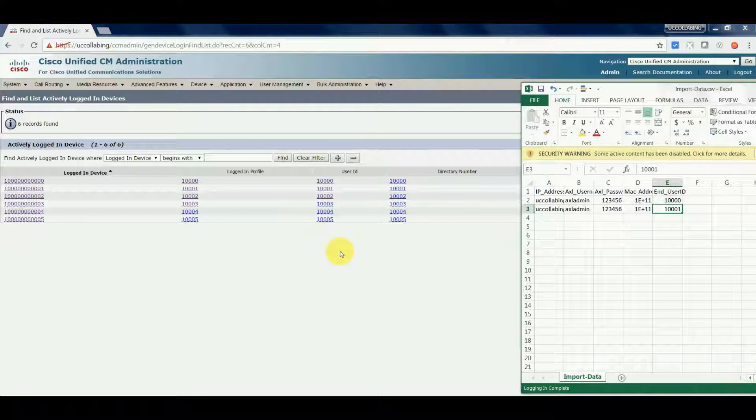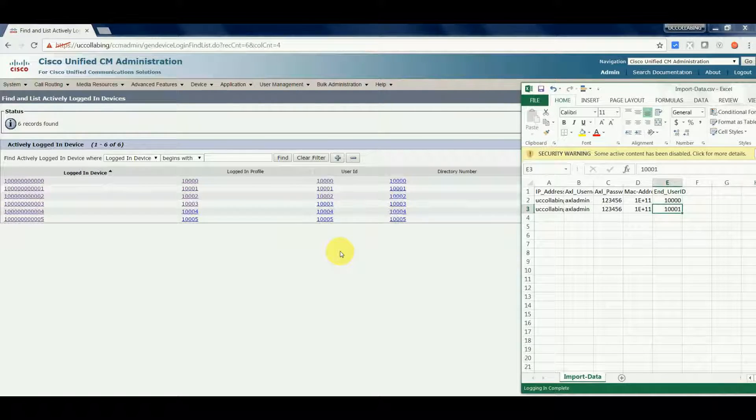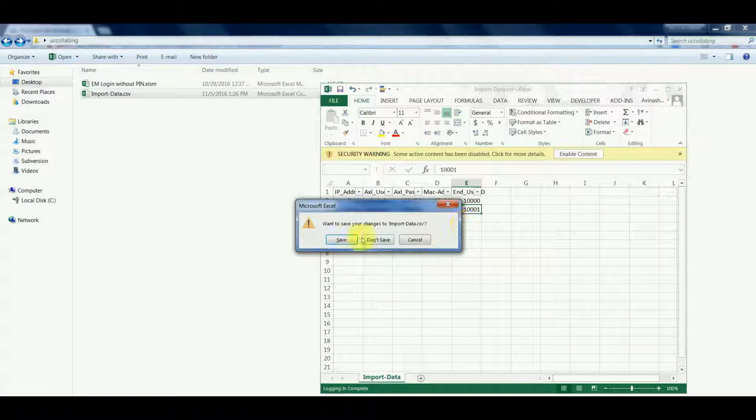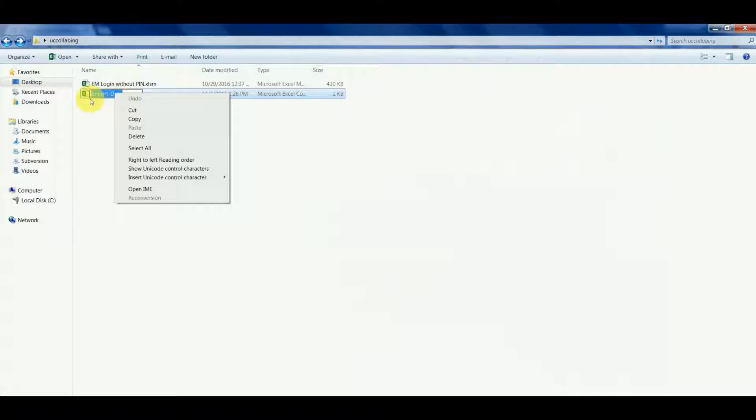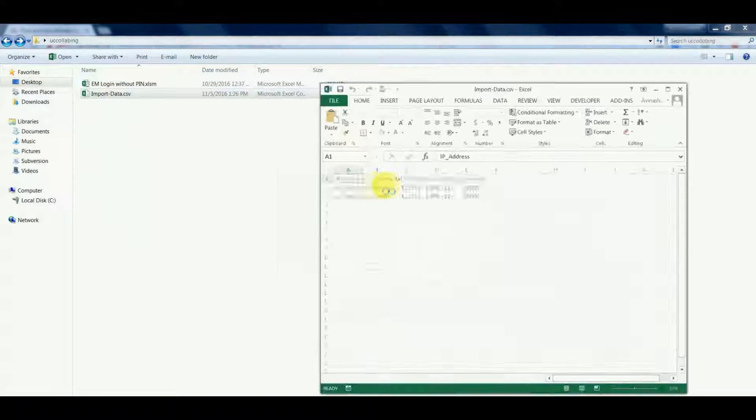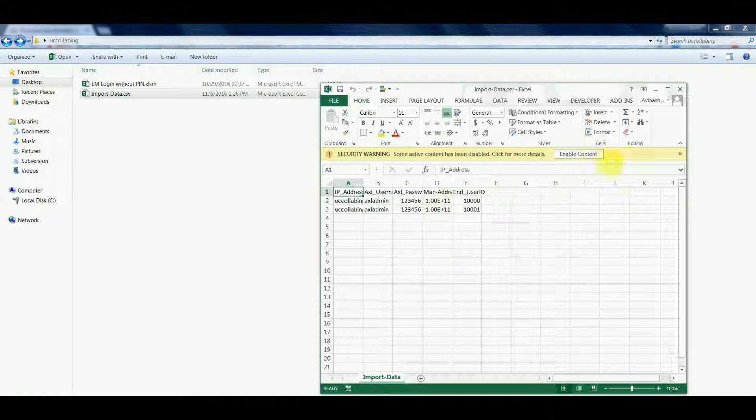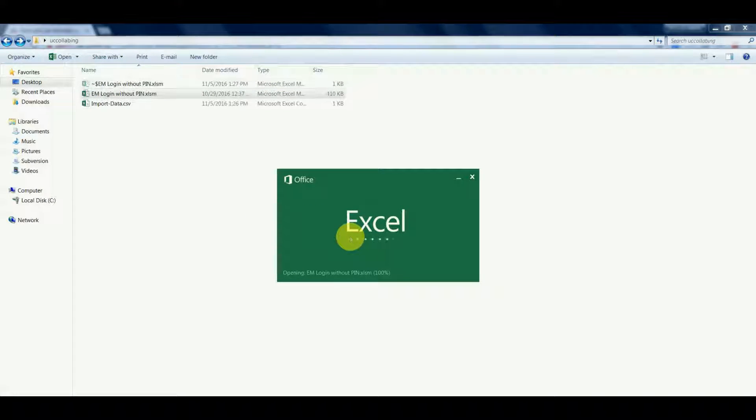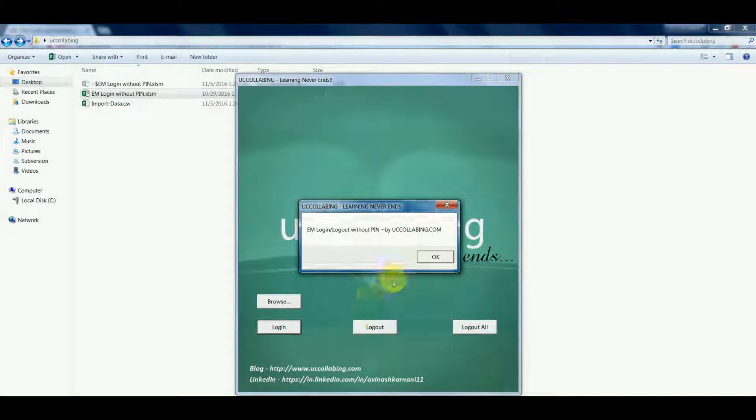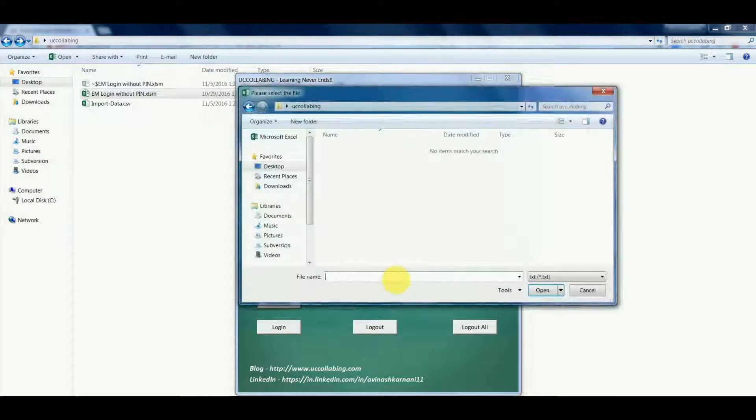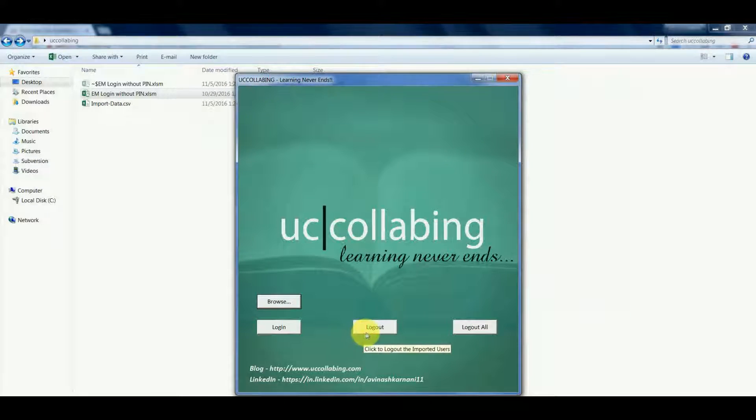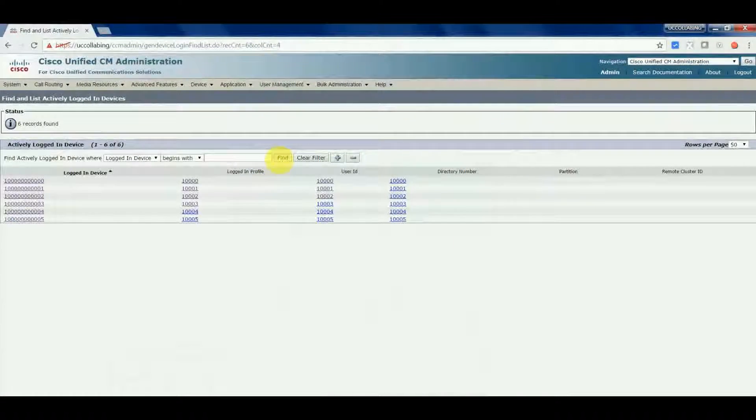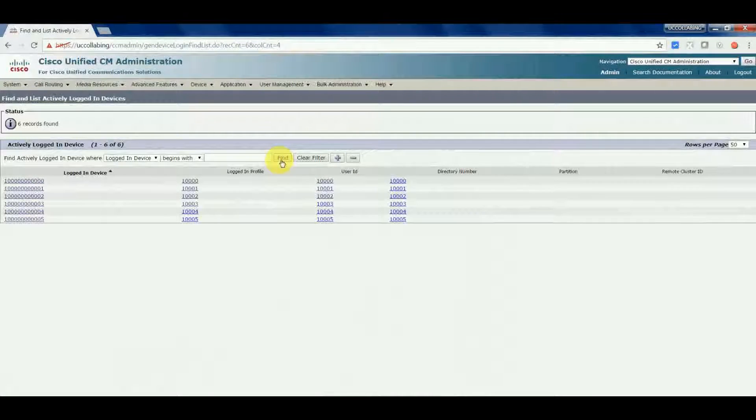Now we will launch the tool again and we will import the file and logout them. Let's verify the import data - only two users are there. So we will launch EM login without pin again, we will click on browse. Now let's click on logout. Before that, we'll just verify if the users are still there - the users are still there.